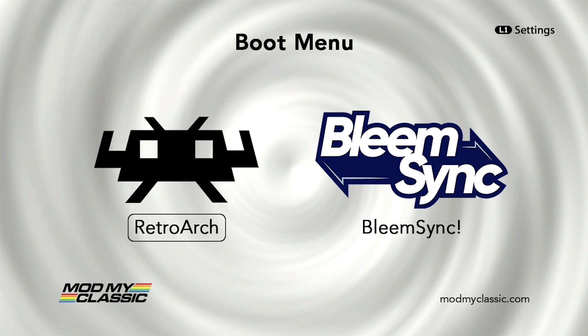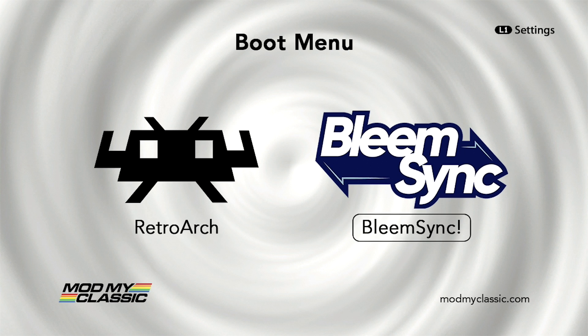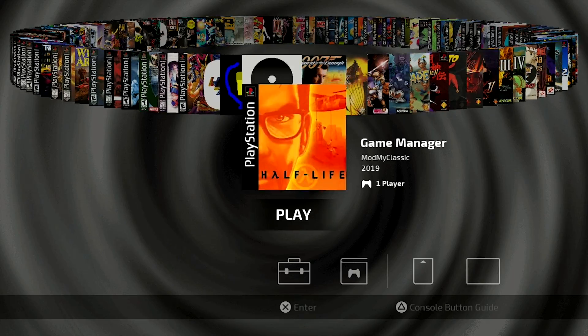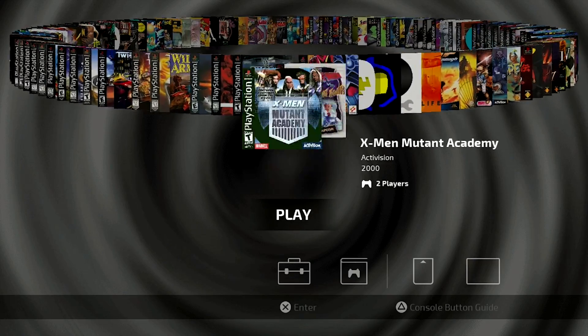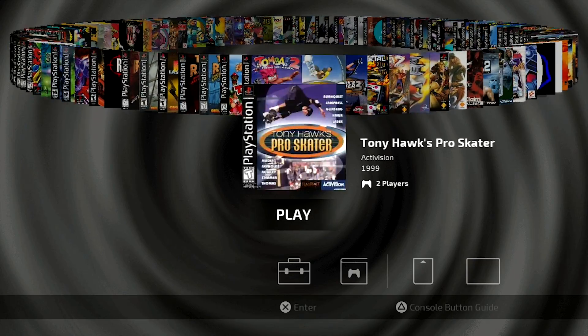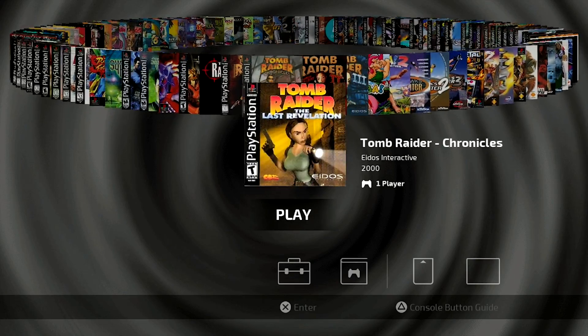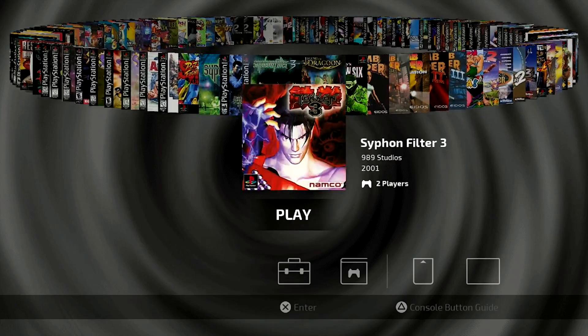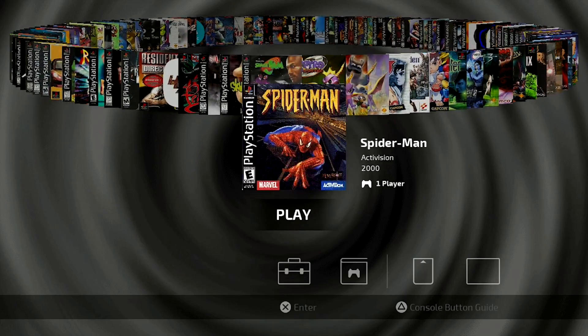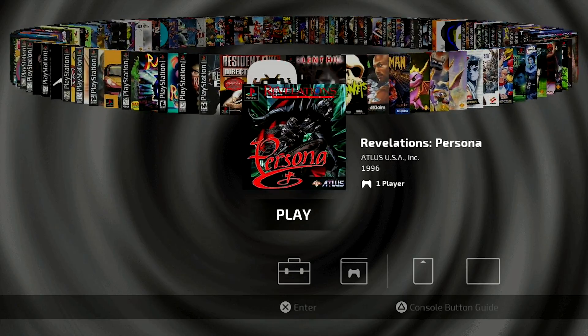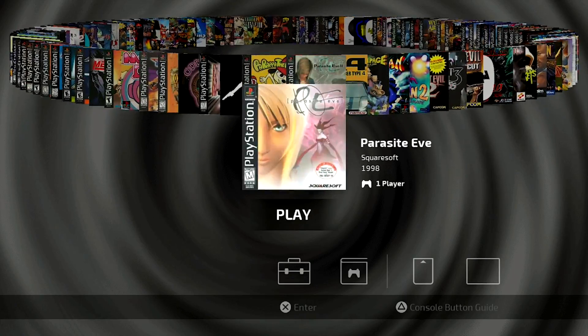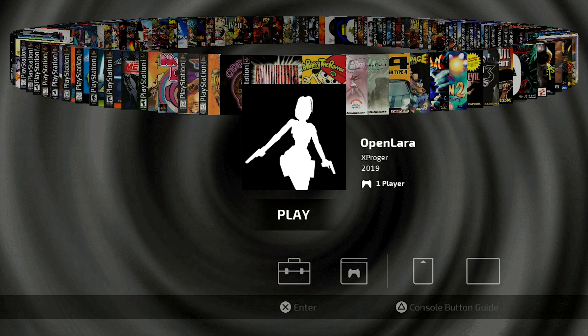Alright guys, so here we are on our boot menu. The first thing that we need to do is hop right on over to our BleemSync UI and we're going to enter into that. So here we are. As you can see, I've got all my games loaded up and we are going to start scrolling through until we get to the O section. This will be placed in alphabetical order, so you'll have to navigate over to it. And here we are.